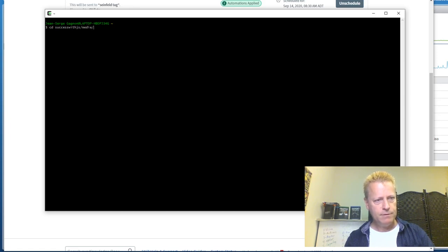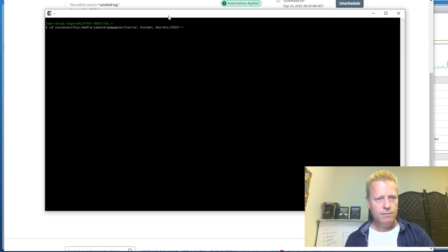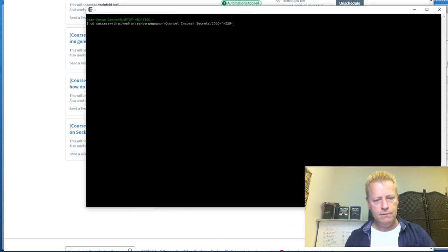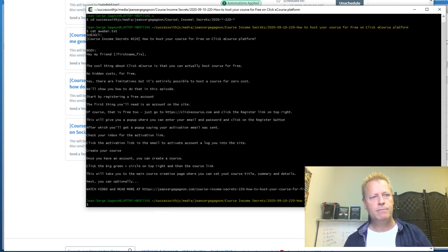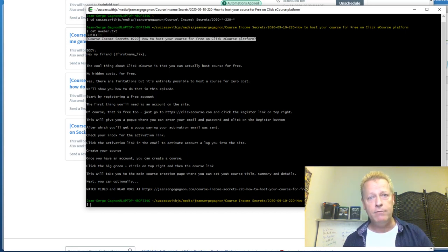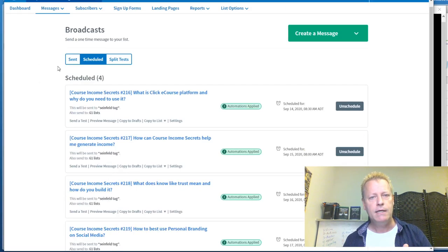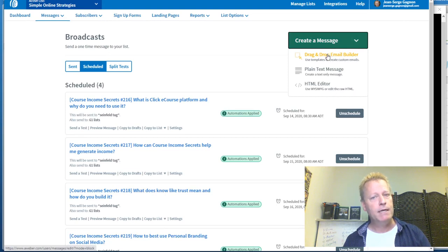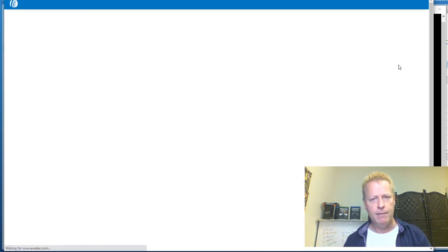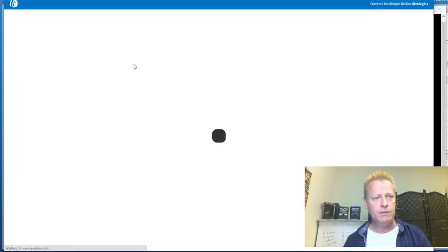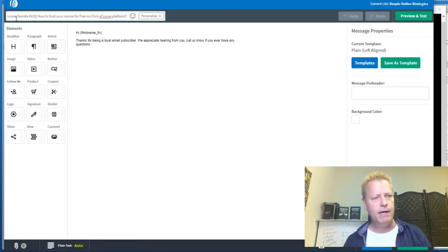I'm going to pull up Episode 220's Aweber file. I have a pre-prepared Aweber file for each episode — you could also take content from a Word document or just type it up as you go. To create a broadcast, I go in here, click Create a Message, and choose Drag and Drop. There are two main elements: the body and the subject. In the subject line I put: 'Course Income Secrets #220 — How to Host Your Course for Free on the Clicky Course Platform.'